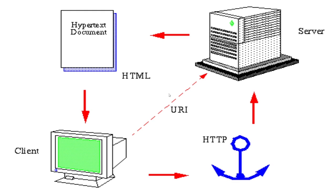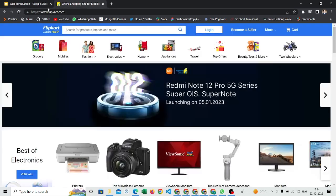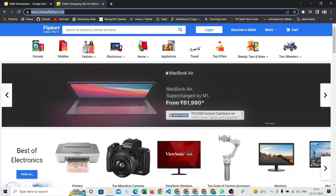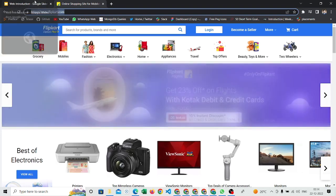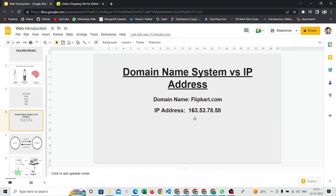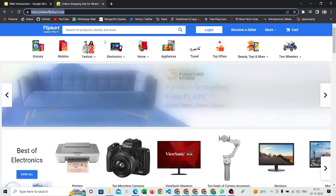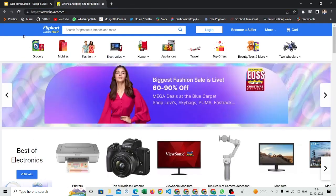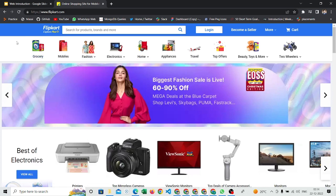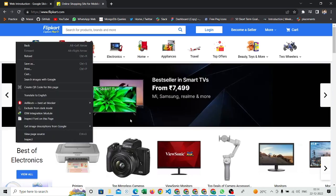So let us see with the help of websites how it's actually going to present. Let's say I am hitting this flipkart.com. It will hit this IP address—163 wala address. And after that, if I am coming back to this flipkart.com, I am able to see the beautiful UI here. UI means User Interface.